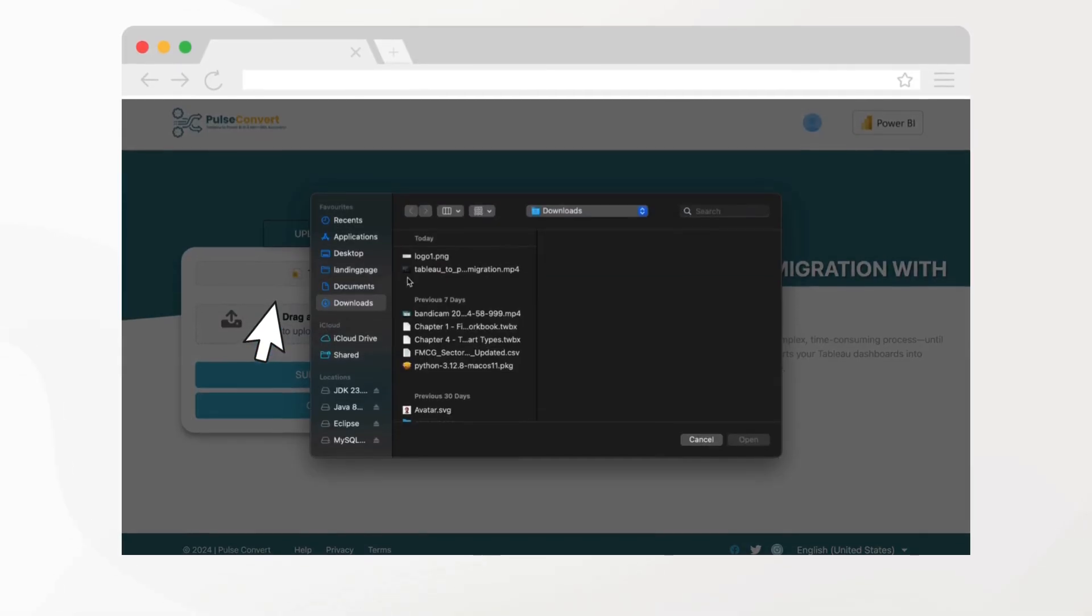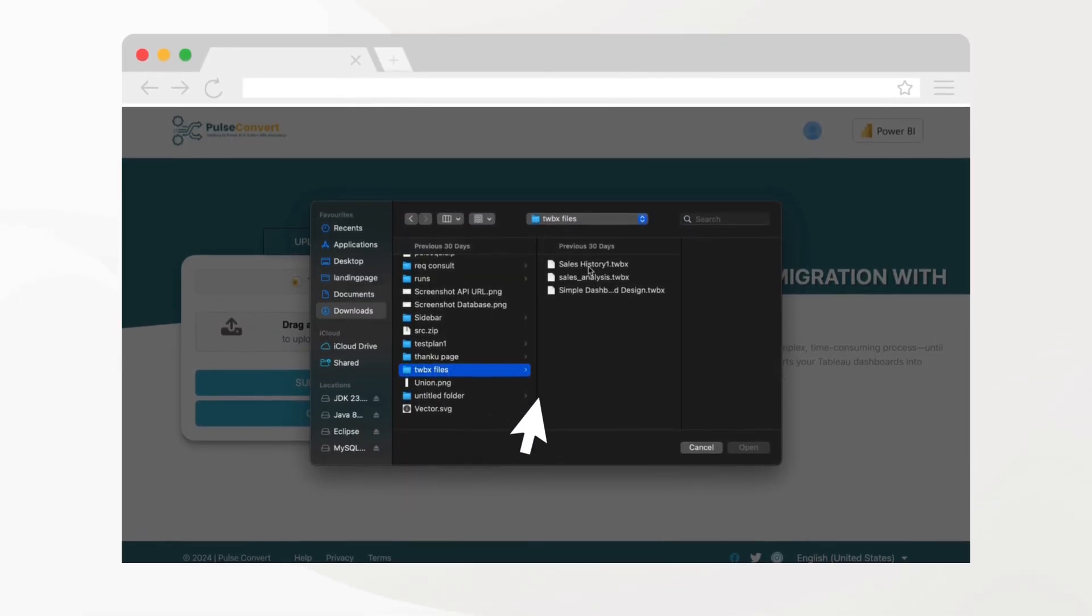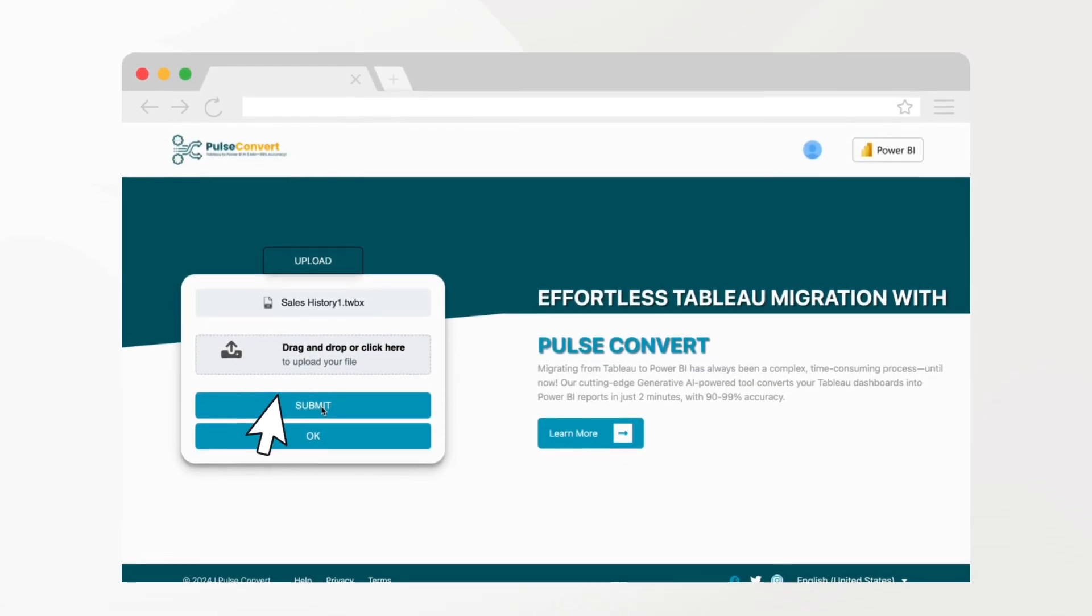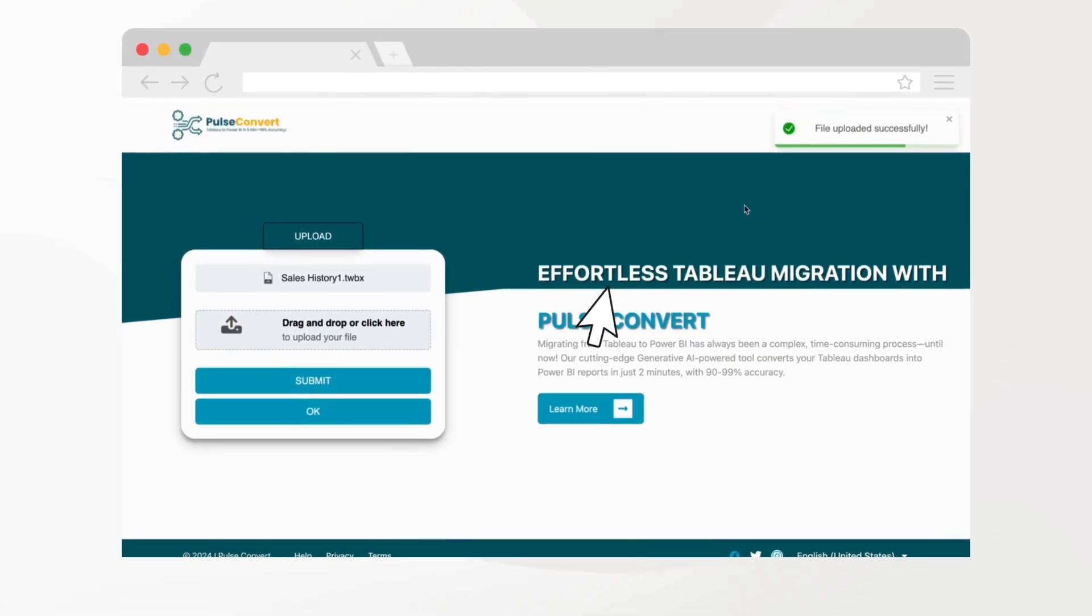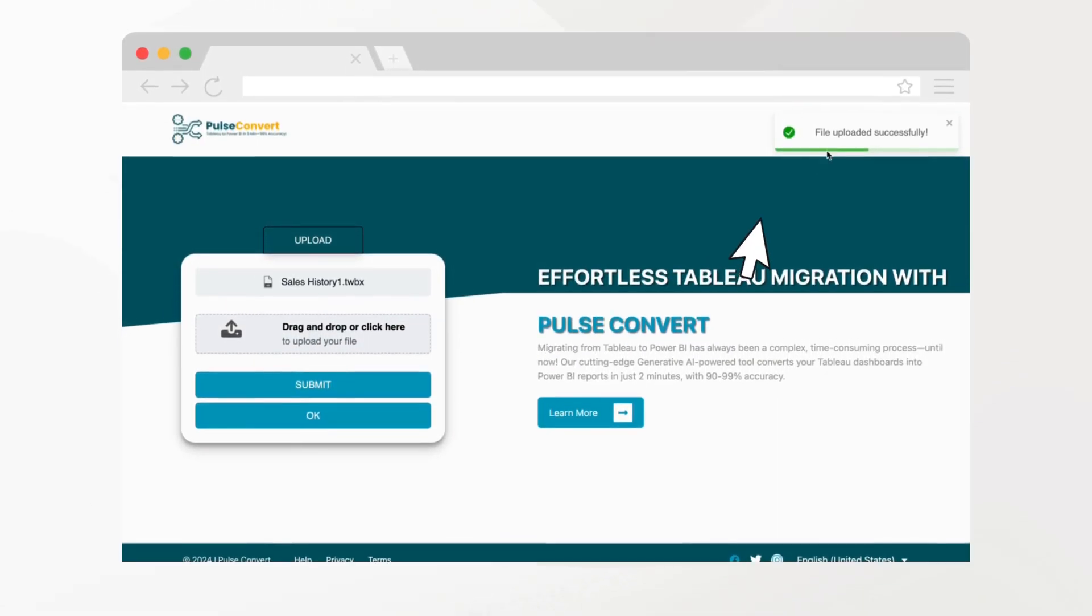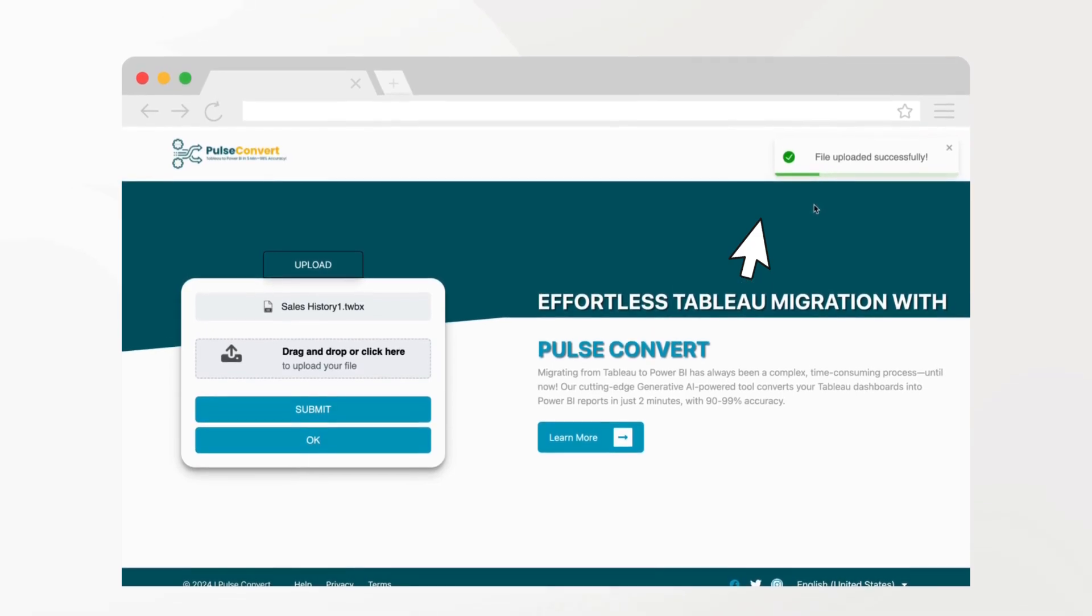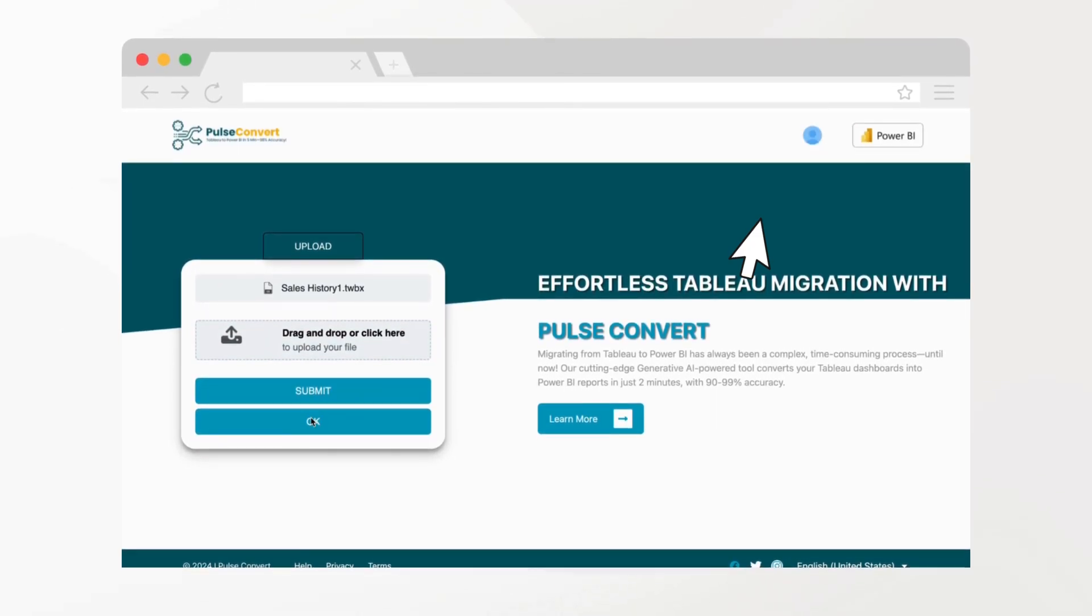Simply drag and drop your .twbx file into the platform. With just one click, our AI engine instantly translates the entire dashboard structure, preserving visuals, data, filters, and logic.